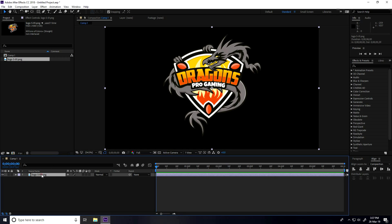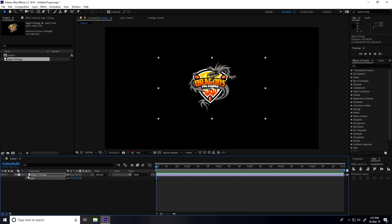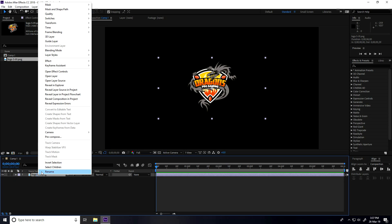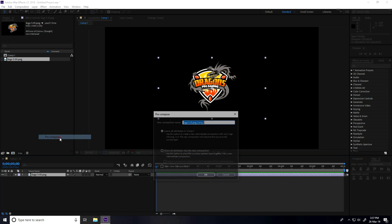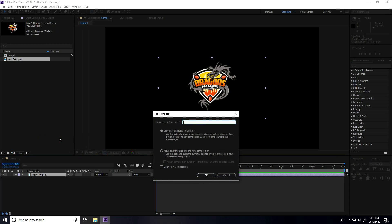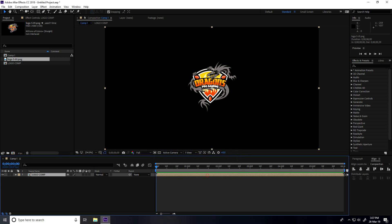Select the logo, drag and drop into the main comp. Change scale size on this logo — select the logo and press S. This is my scale size and type 50.